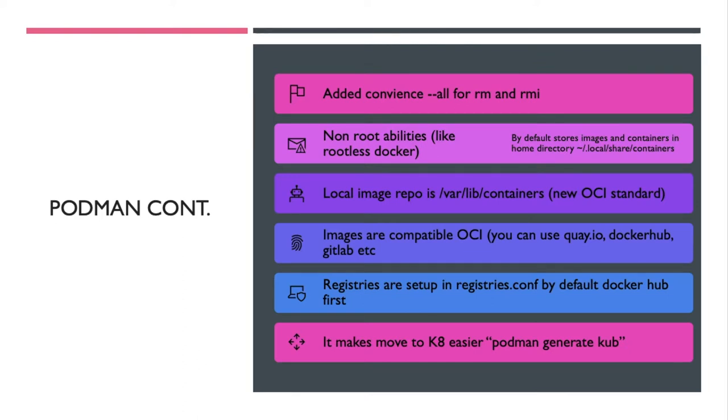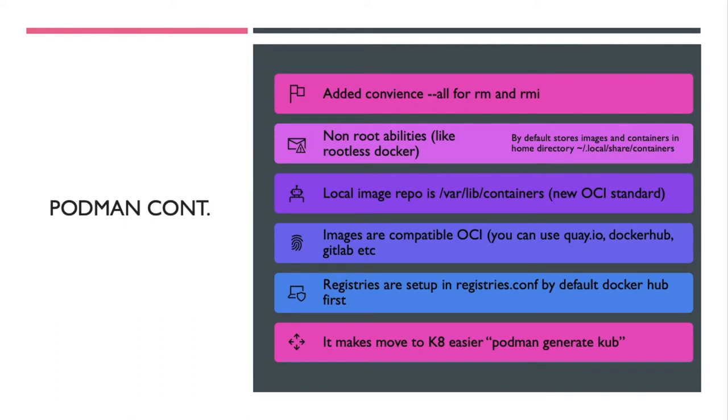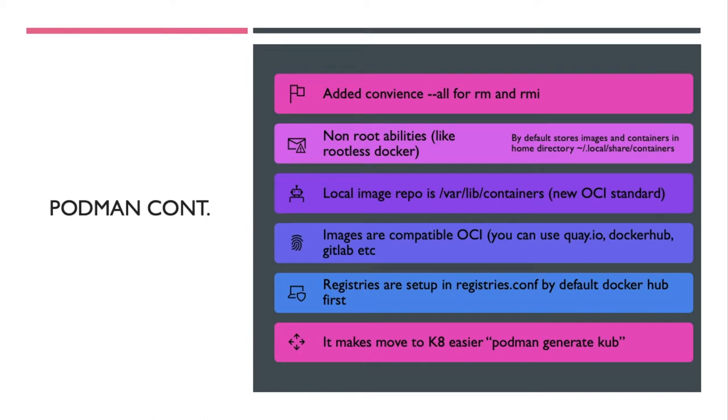So what's the good news of Podman? Also it has added convenience features and nice-to-haves. For example, you can do double dash r or double dash all if you want to do remove or remove image. You can run it rootless essentially by default. It stores your containers in the local shares containers of your home. The local repo is stored in containers, which is the new open container initiative standard, rather than var lib docker. Also the images are compatible. You can store them wherever you like: Docker Hub, quay.io which is Red Hat's GitLab, or you can stand up your own if you really want to.